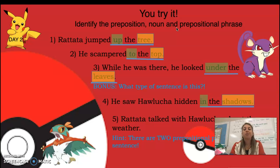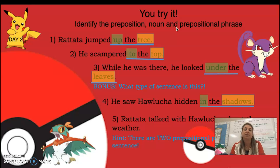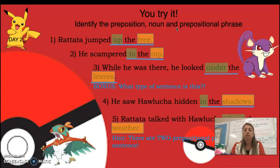There are two prepositional phrases in this sentence — let's see if you can identify them. 'About the weather' contains one of them.